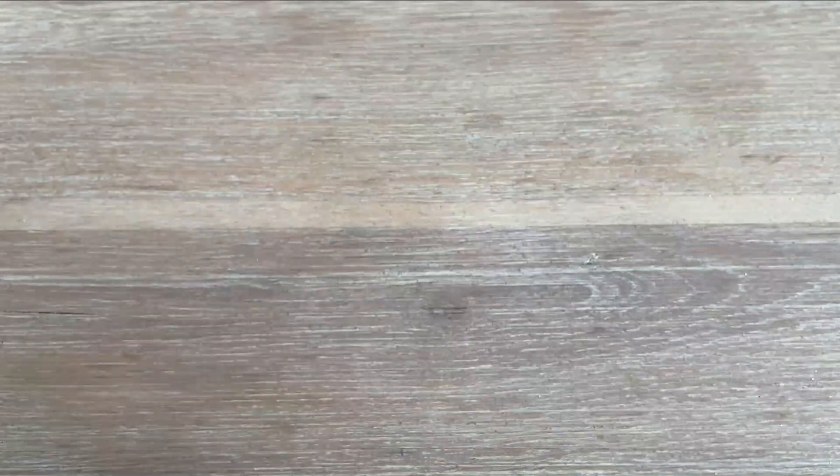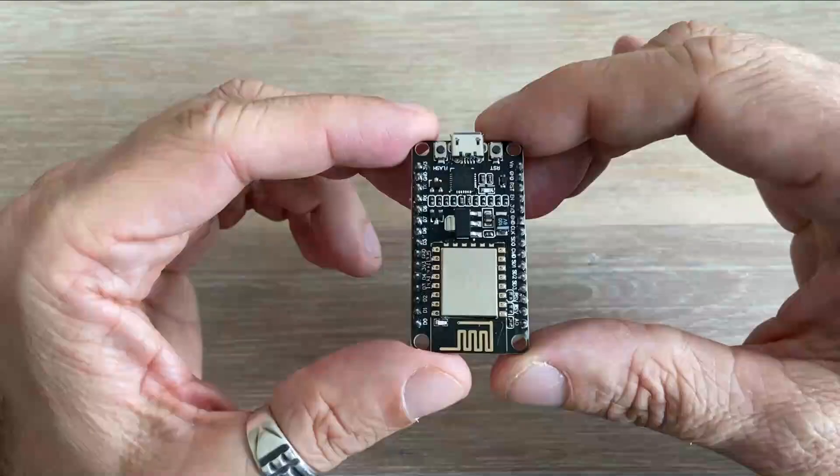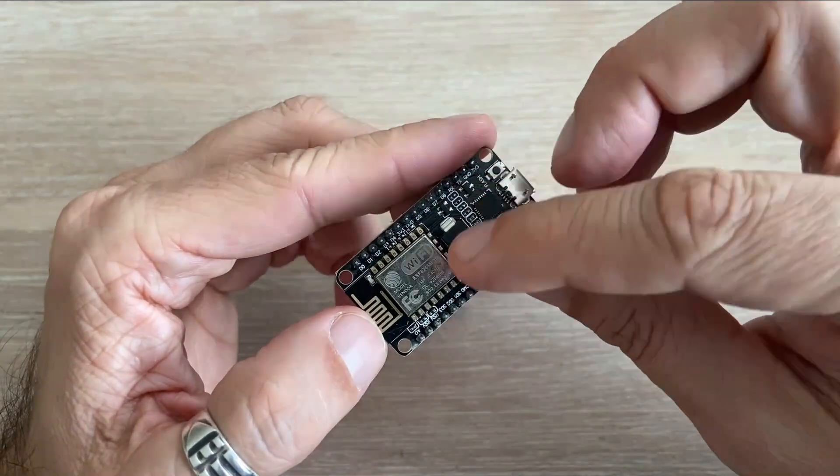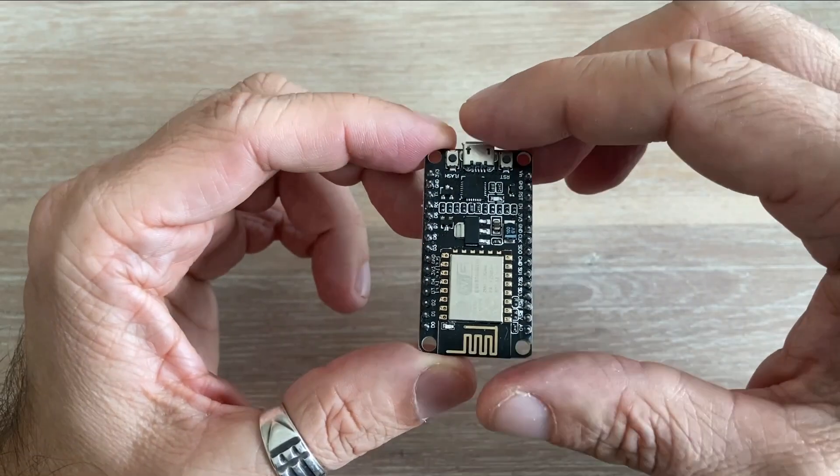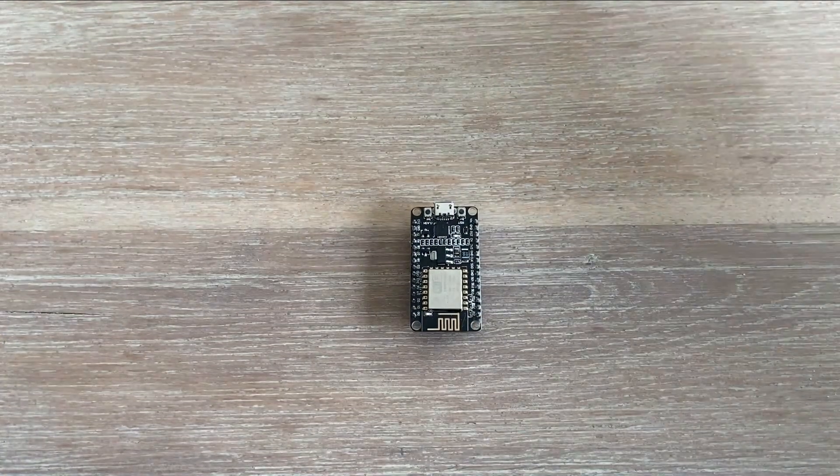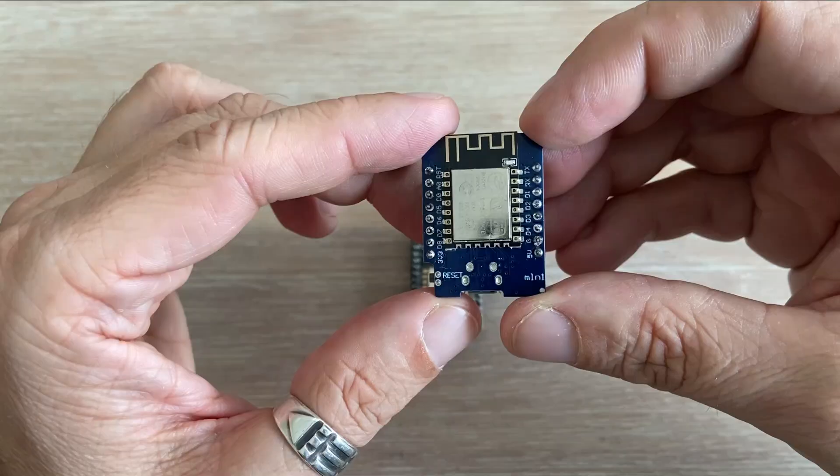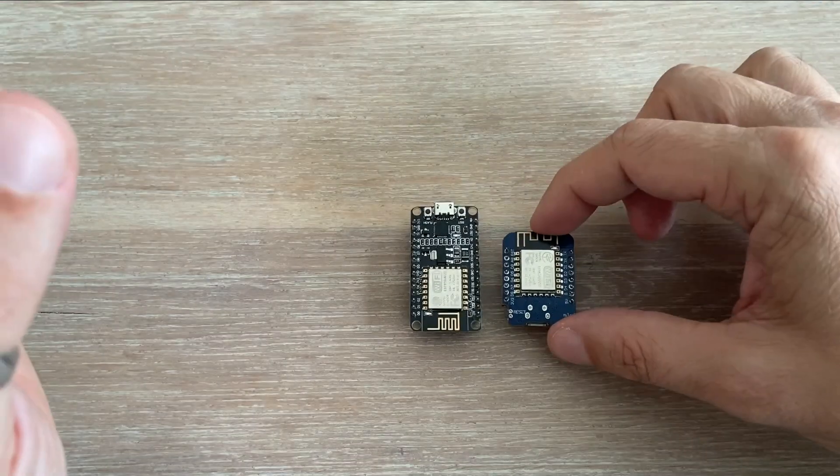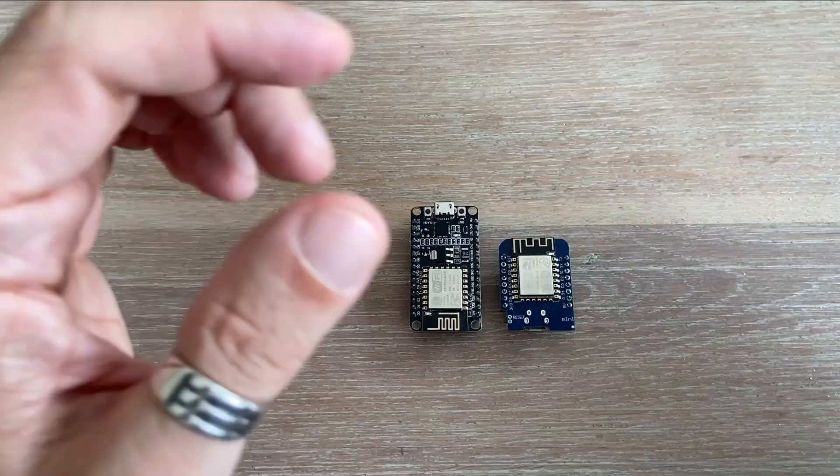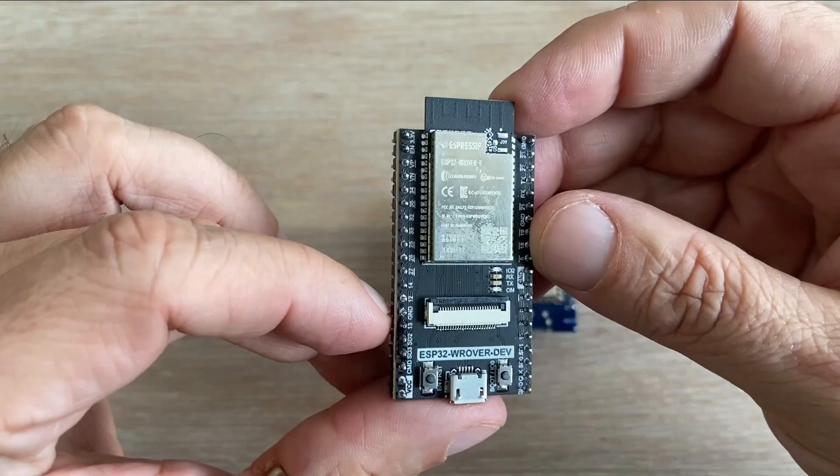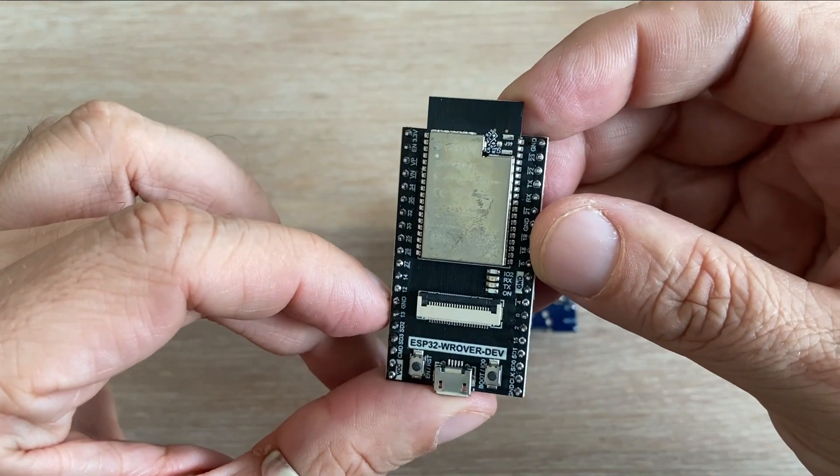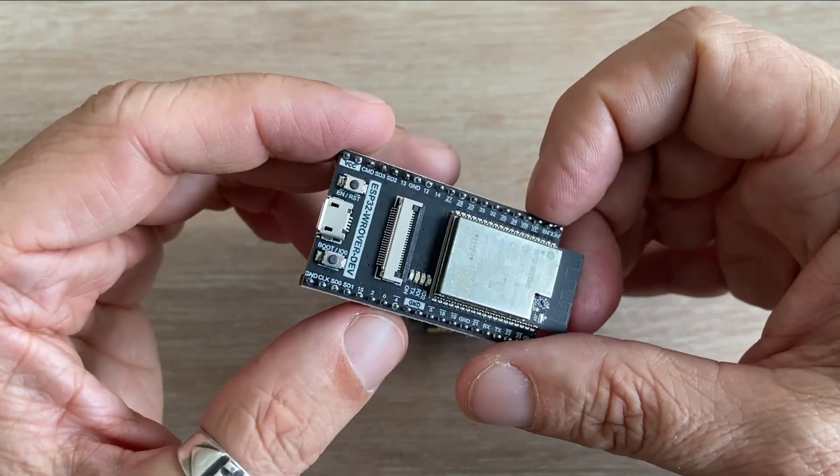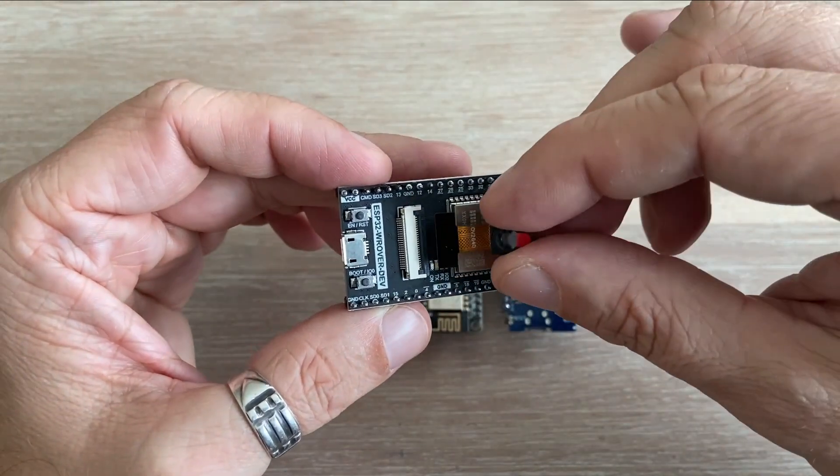Now compare that to ESP boards. The ESP8266 is faster, has Wi-Fi onboard and way more memory. The Wemos D1 is its compact version, kind of like the Nano in the ESP world. And then there is ESP32, even faster, with more resources and available in many versions. Like this one, with the built-in camera.